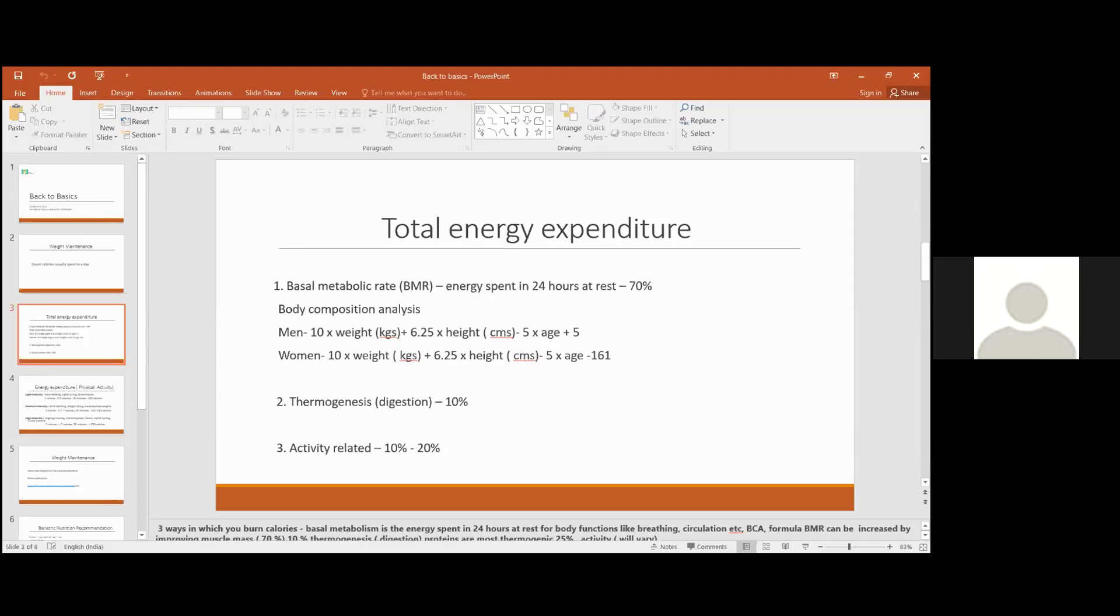I wanted to add that improving your muscle mass with strength training can improve your basal metabolism.